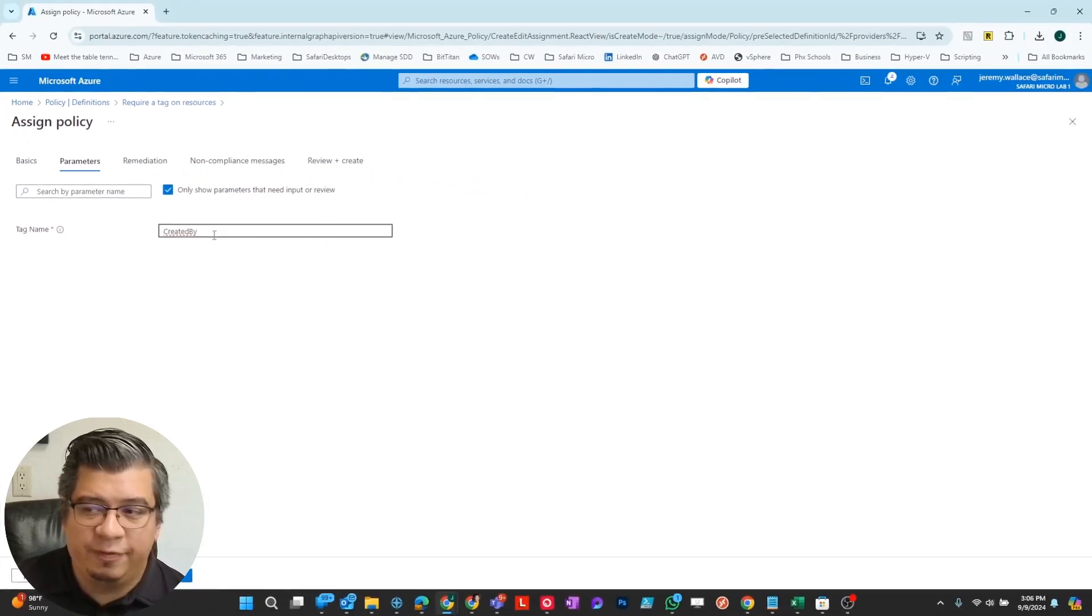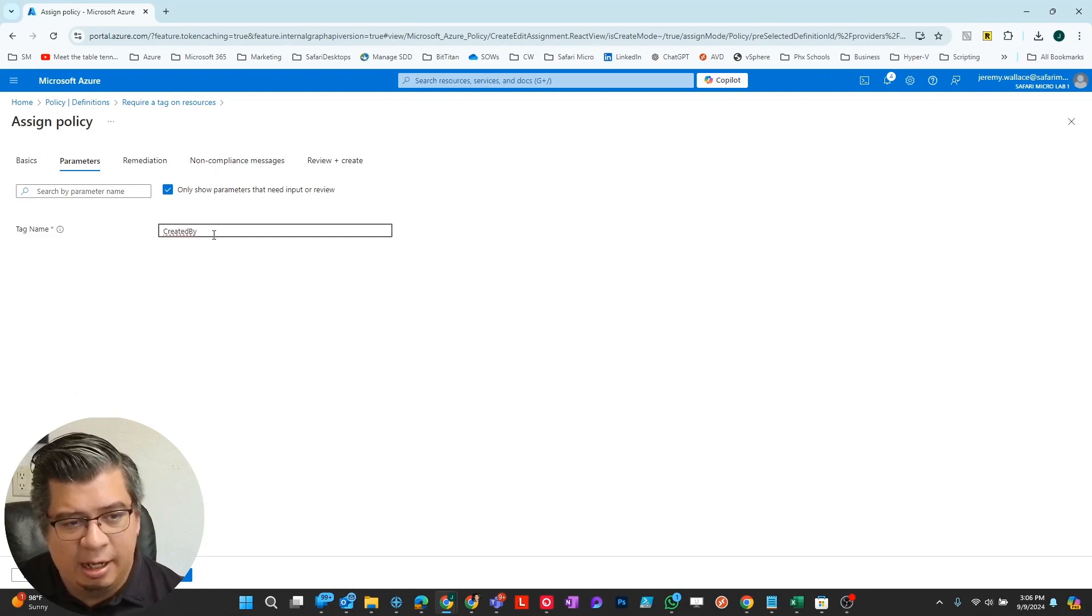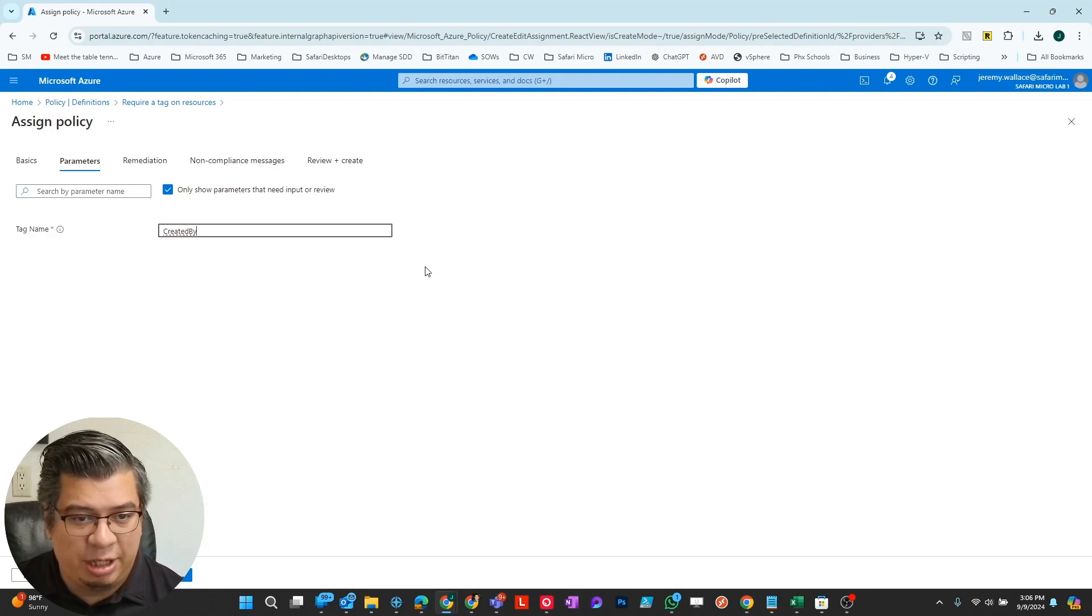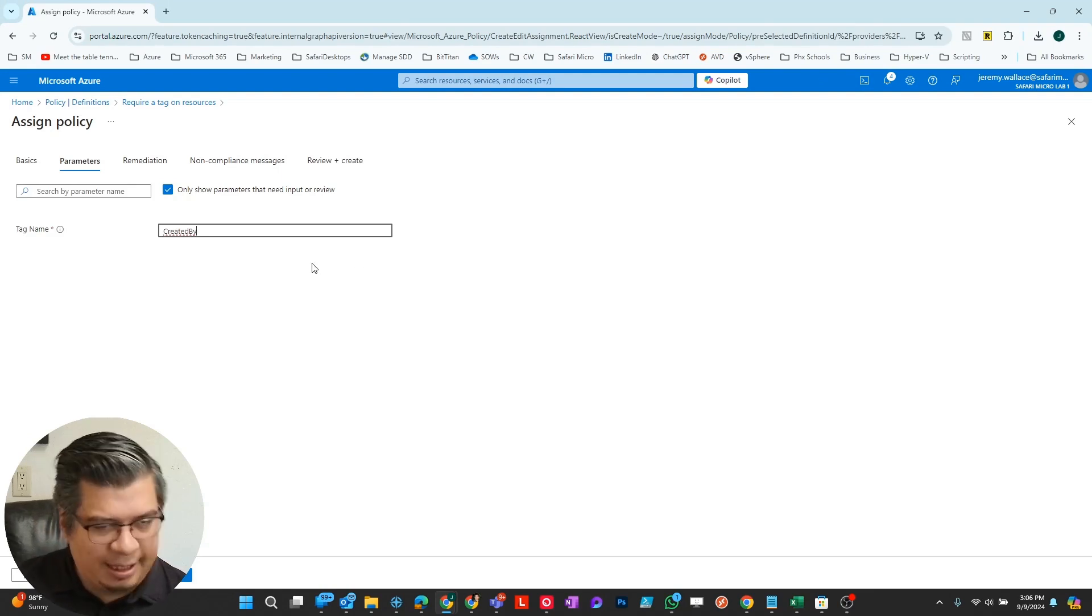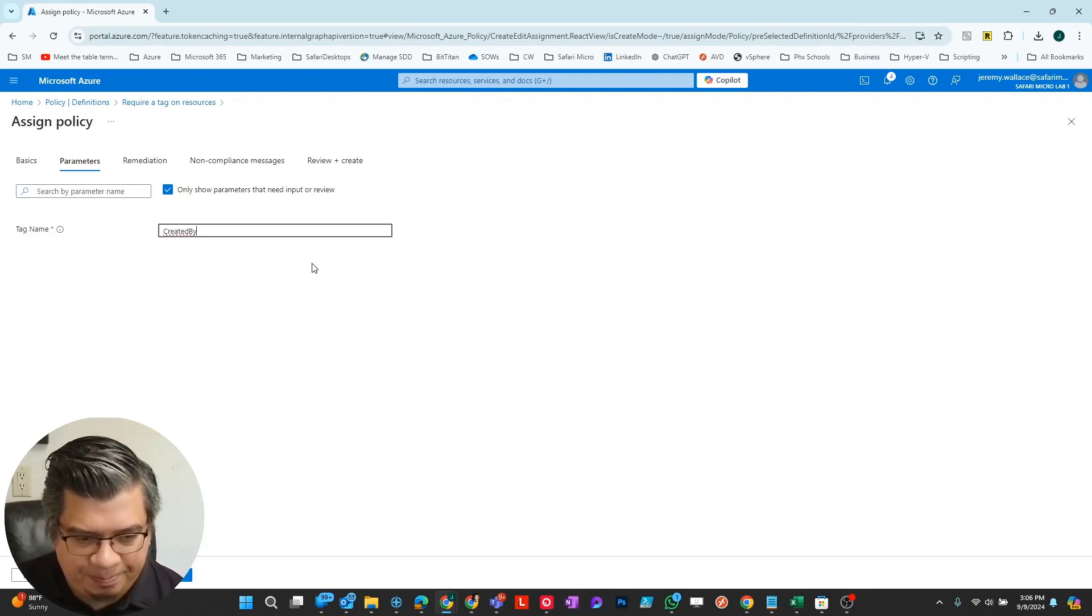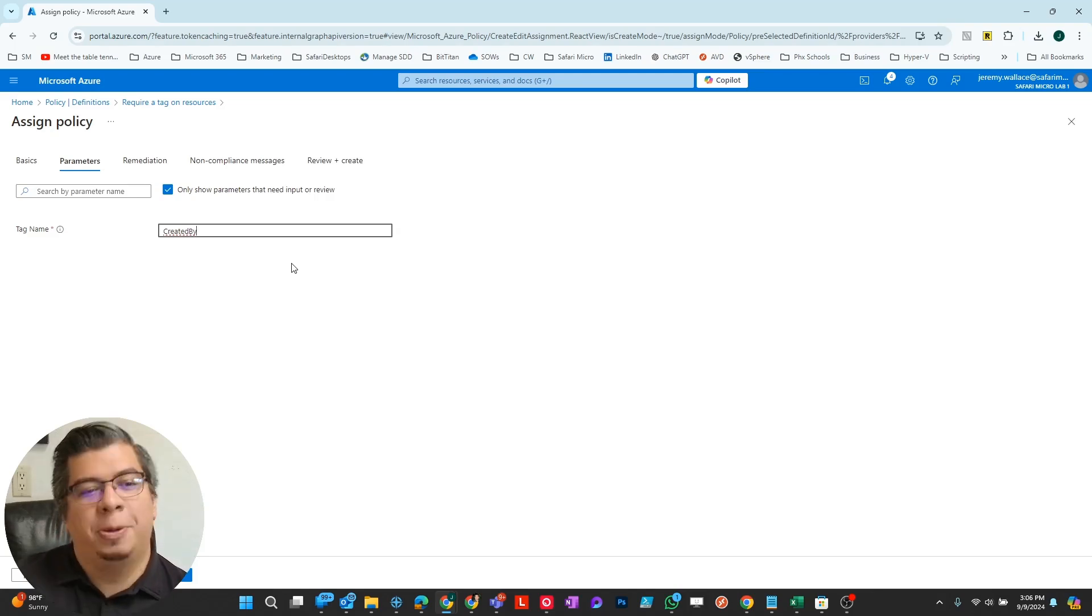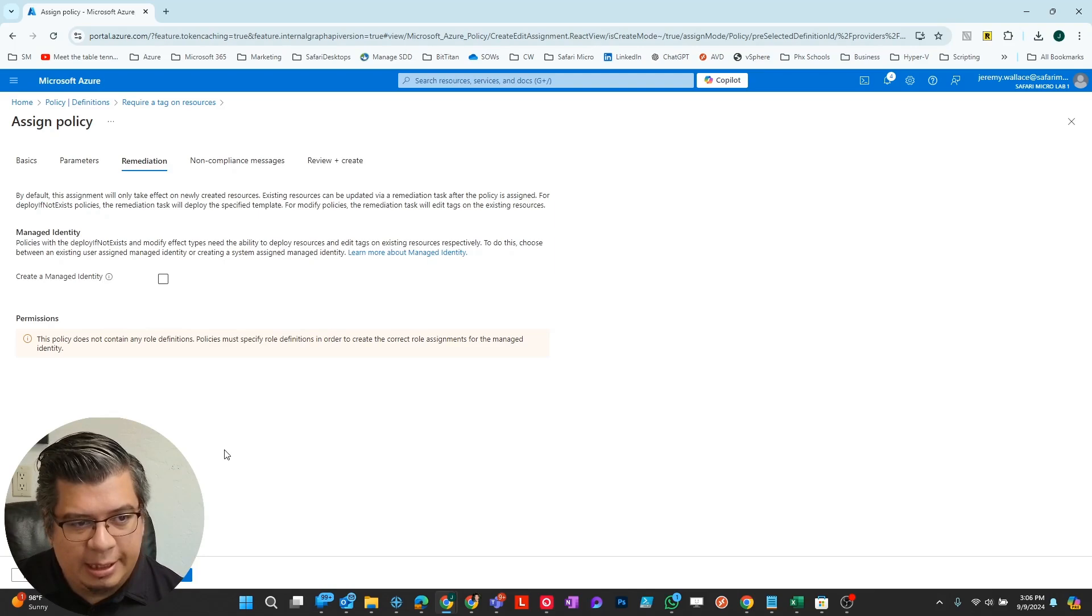If you would have done the other one where you require a value, you would have had not only the name but the value here, and you would have had to put what that value is that you're requiring. But we're not doing that on this. We're just doing an open created by so the person can fill in their name for the resource.